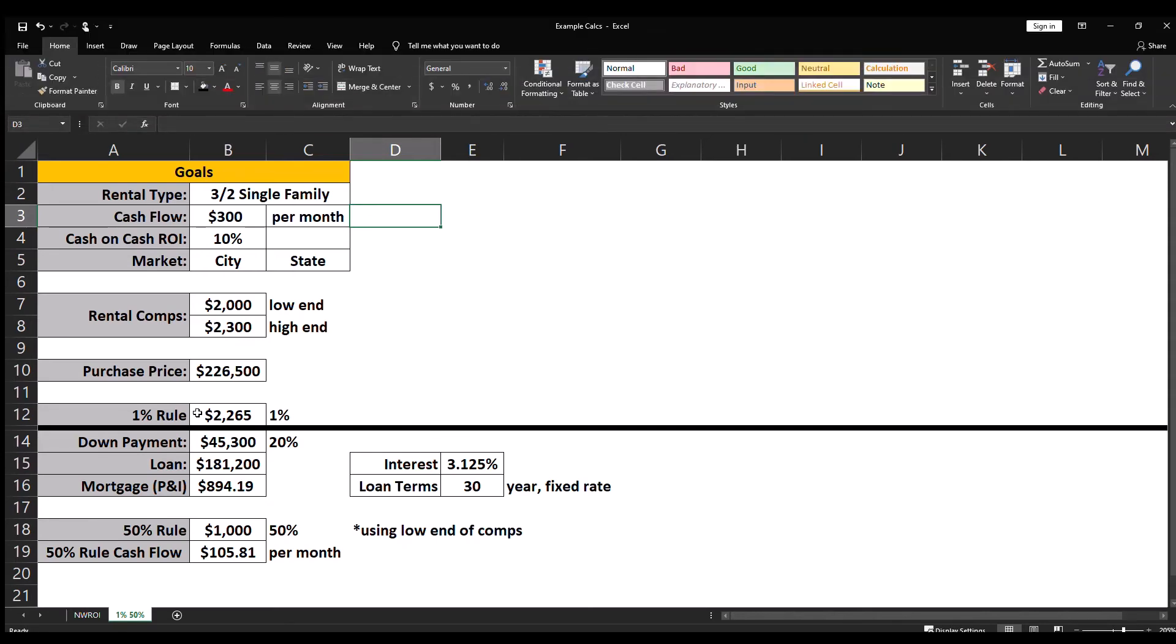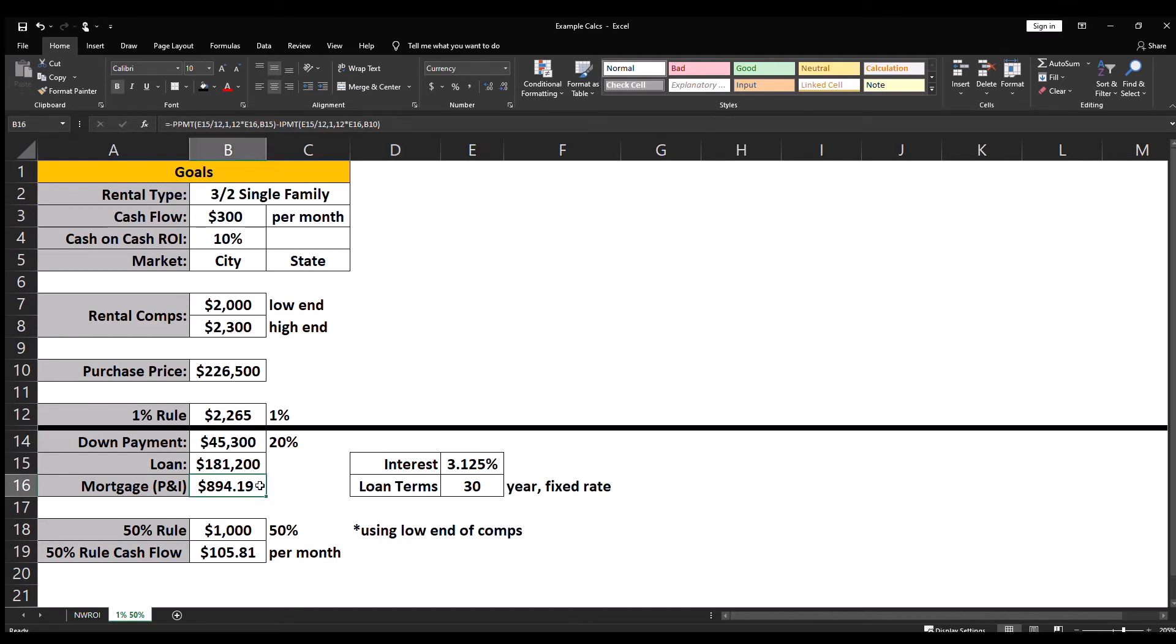We need to know how much of a down payment we're going to be using and what the terms of our loan are going to be, that we will need in order to calculate what our mortgage payment is going to be, the principal and interest. Then we apply the fifty percent rule.